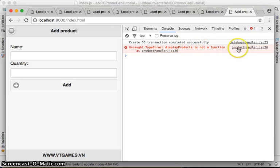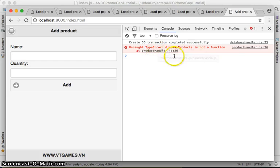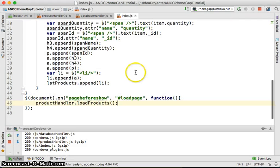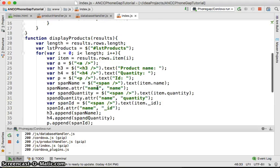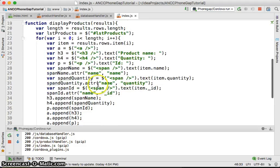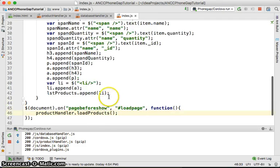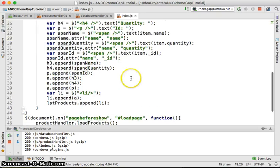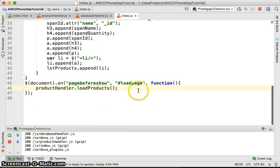We have errors: 'displayProducts is not a function'. So let's fix that. When you do loadProducts, you need to input displayProducts as a callback. We need to put the displayProducts method as a callback when calling loadProducts.